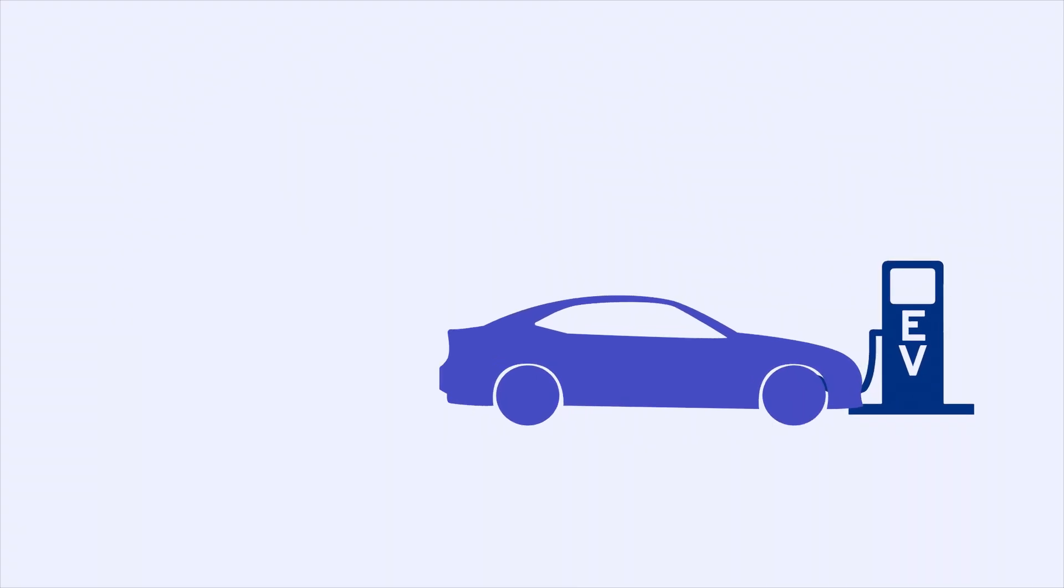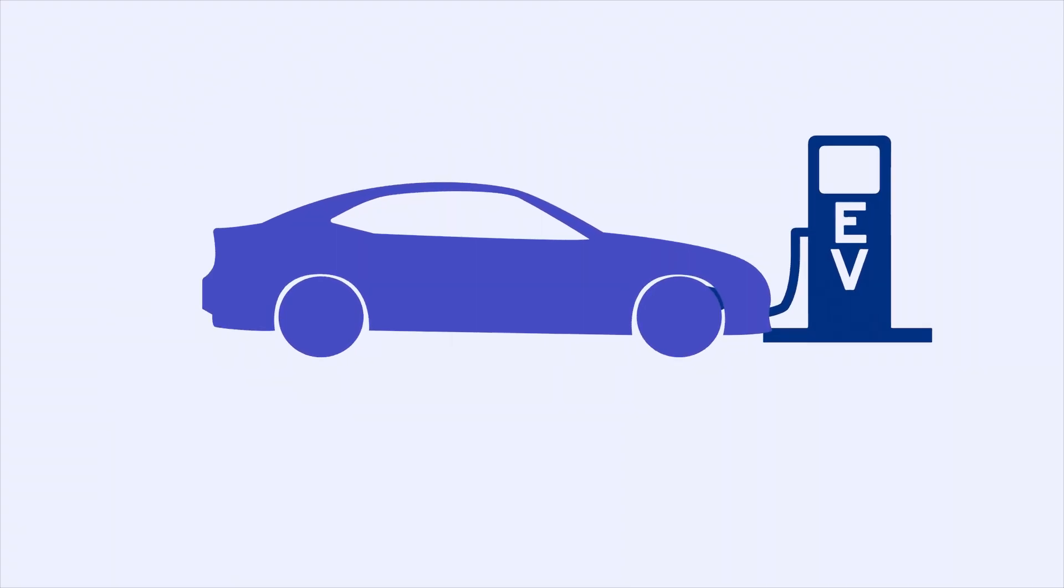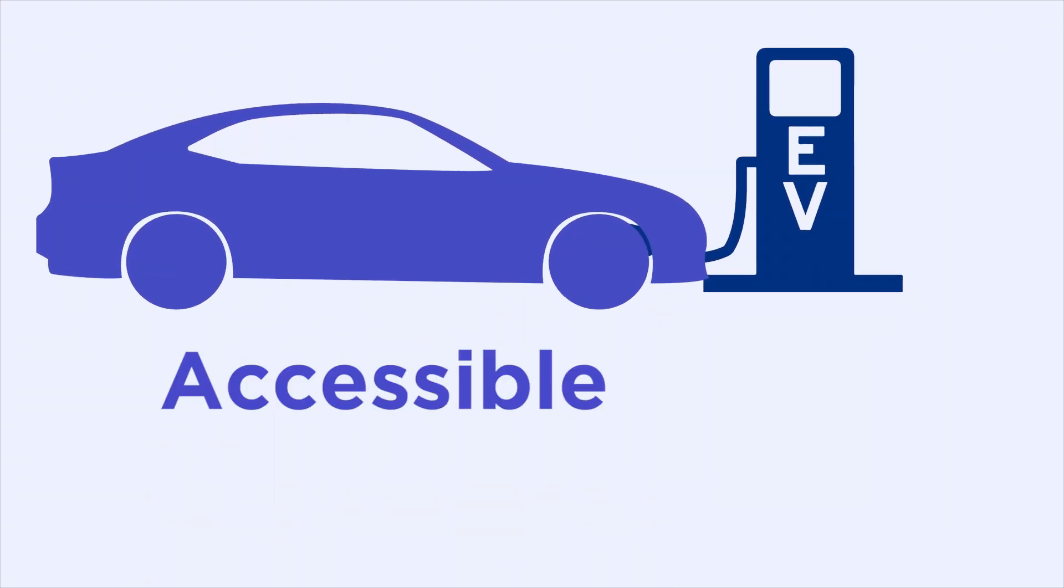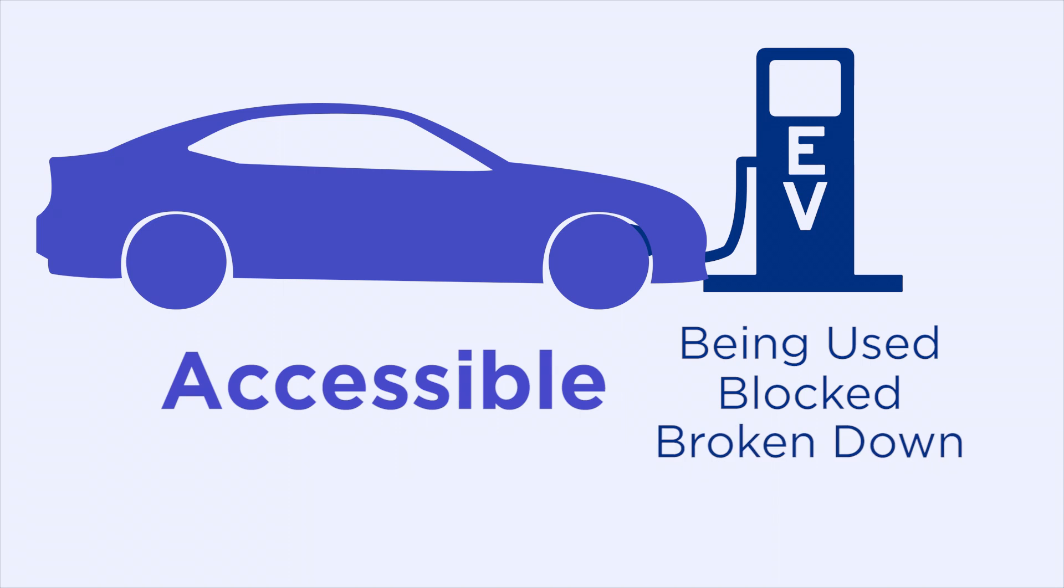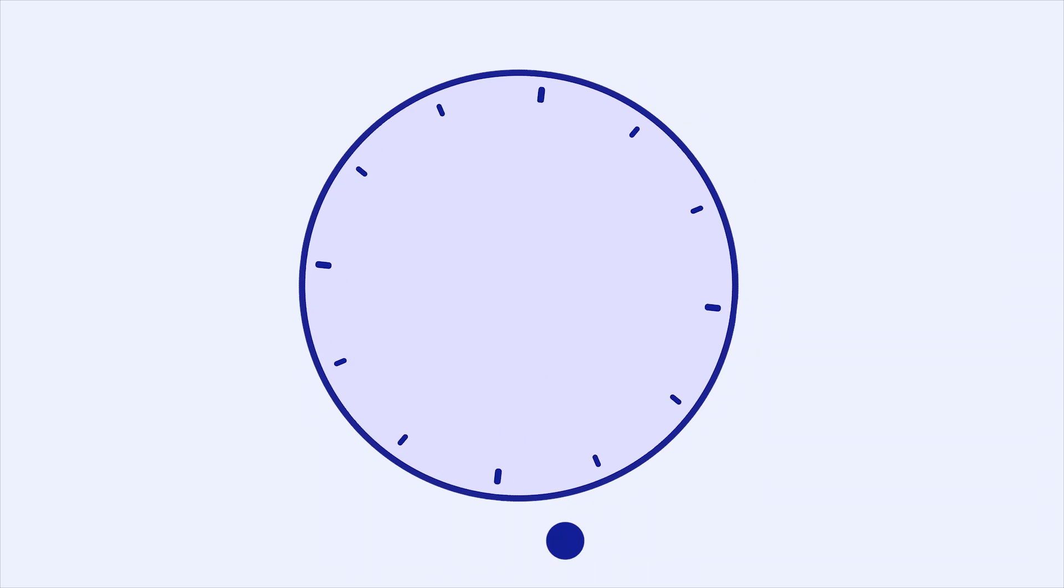This is, of course, if a charging station is accessible and not being used, blocked, or broken down. Needless to say, it will take a few hours until you're back on the road again.